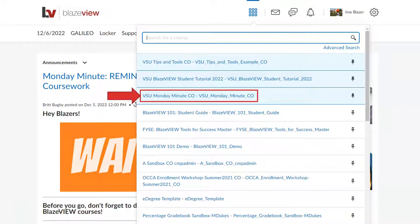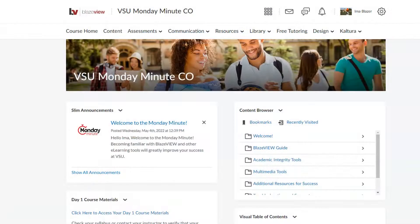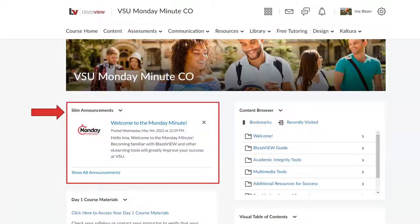Once you locate your course from the waffle, click its name in the list to select it. Now let's take a look at your course home page. Here you will see your course announcements.